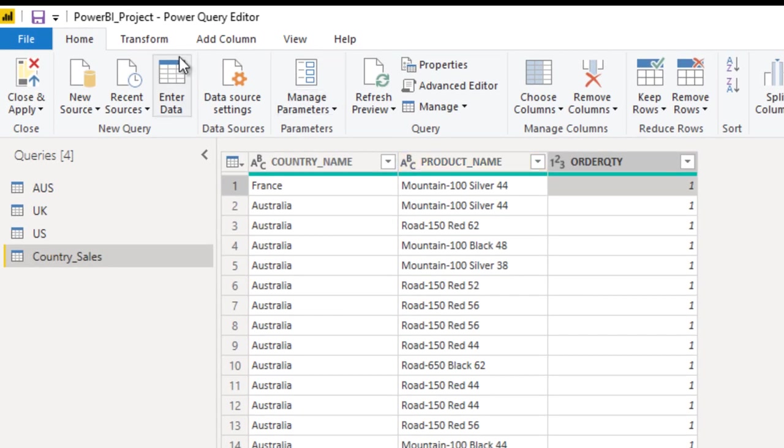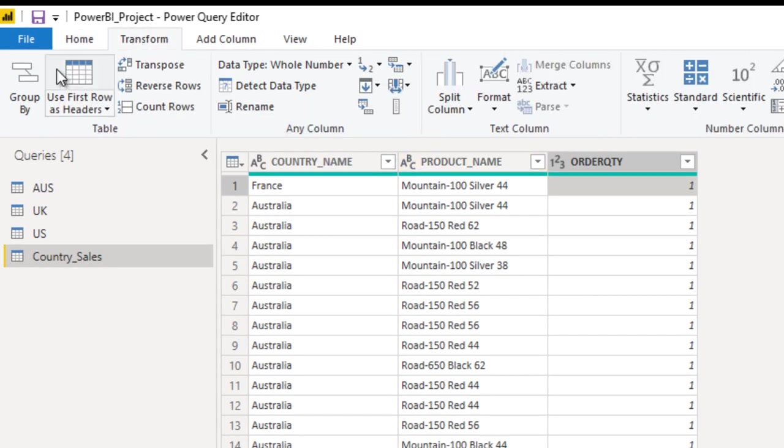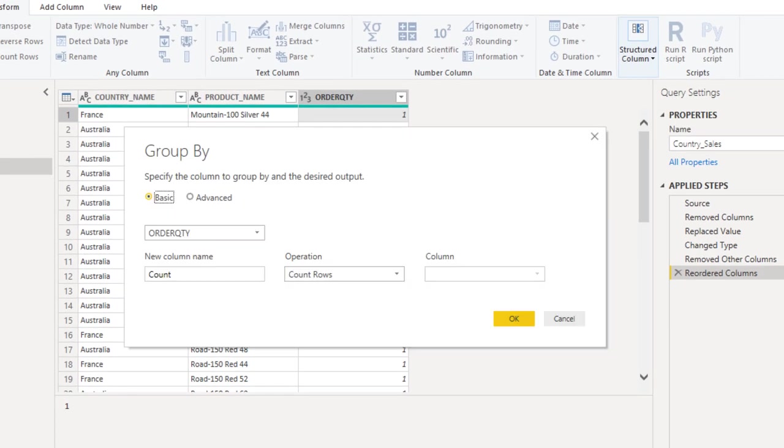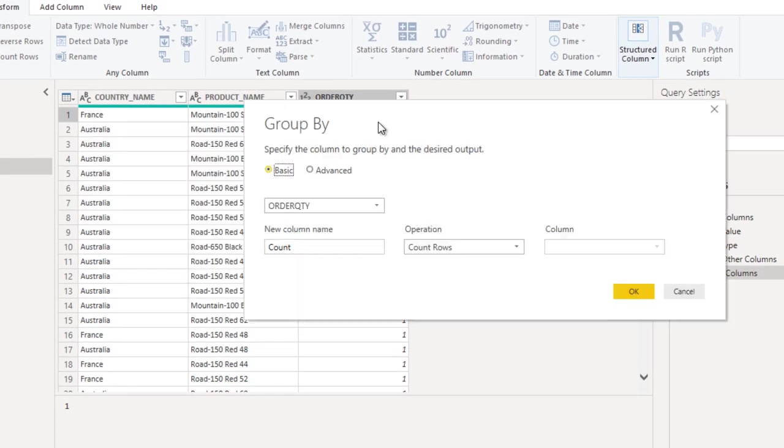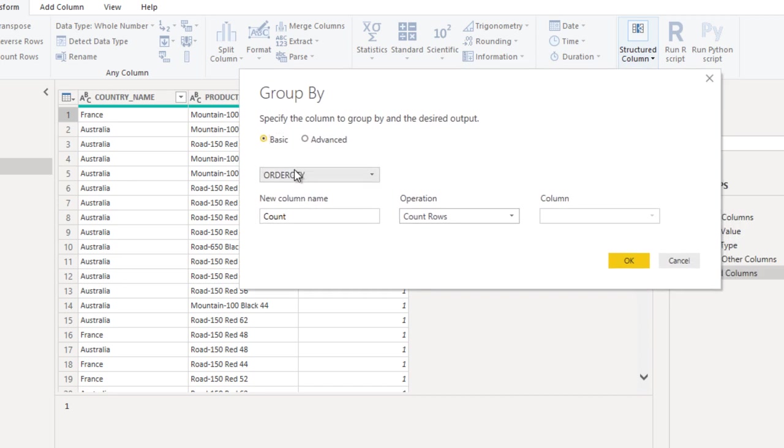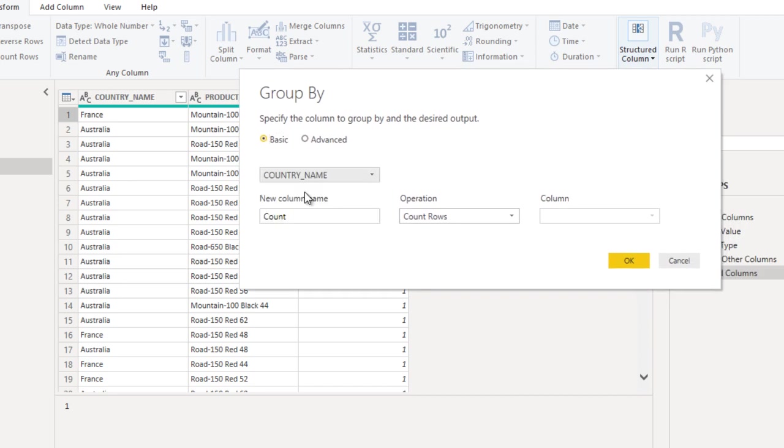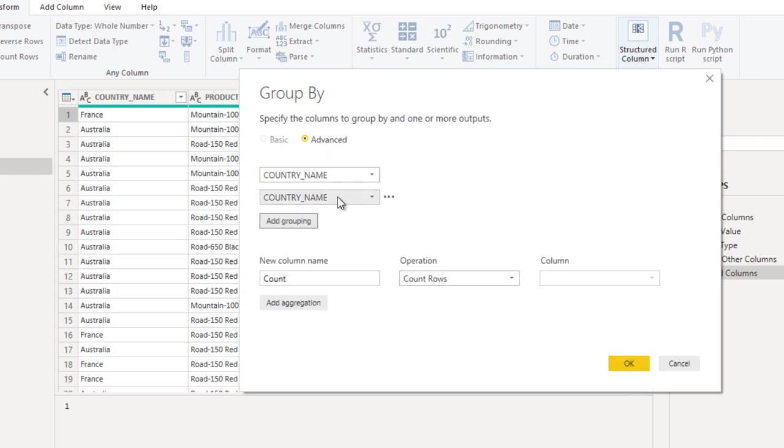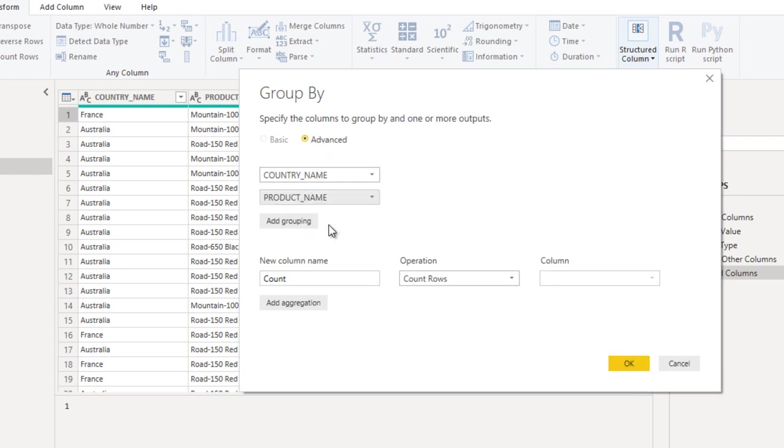Go to the transform ribbon and here we have group by, so click on this. Basically it is going to use this order quantity. We don't want to use this. Use country name and in the advanced we can add one more column. This is product name.